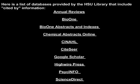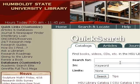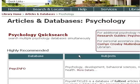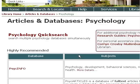Here is a list of databases provided by the HSU Library that include Cited By information. Some databases include Cited By information in their item records. Here is an example from PsycInfo.